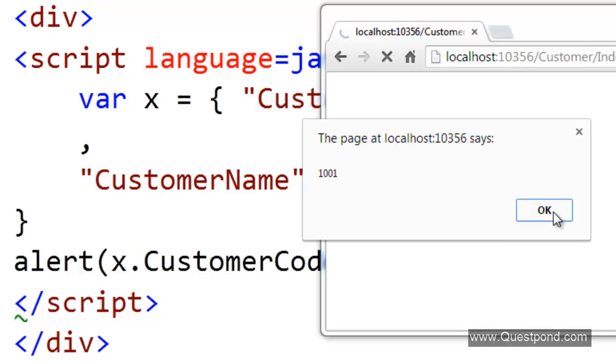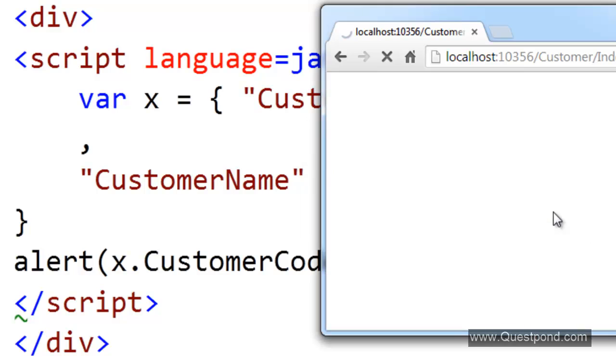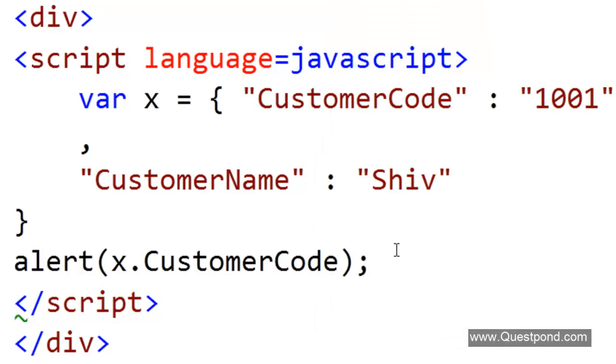In other words, one of the big advantages of JSON is the format is simple. Second, this format when we give it to a JavaScript variable it just becomes a JavaScript object. This is nice. We have a very simple format. This format if we give it to a JavaScript variable it just creates a JavaScript object.